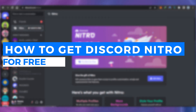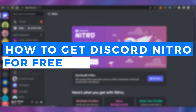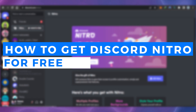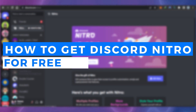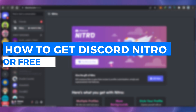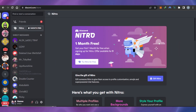Hi guys, welcome back. Today I'm giving you a very interesting tutorial on how to get Discord Nitro for free, so let's get started.